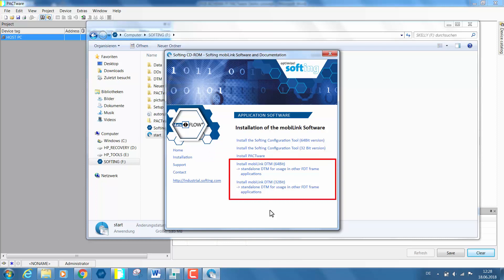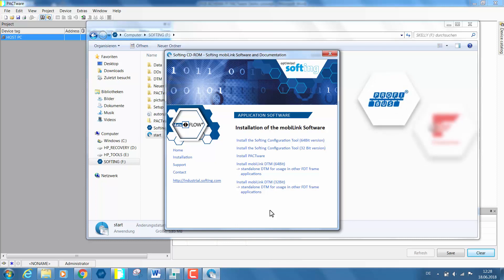By installing the MobiLink device DTM you automatically install the communication DTMs for Profibus PA, Foundation Fieldbus, and HART protocols.